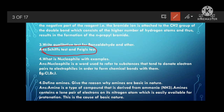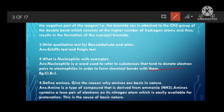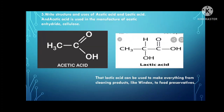Define amines. Give reasons why amines are basic in nature. An amine is a type of compound derived from ammonia. Amines are basic because they contain a lone pair of electrons on nitrogen — you observe two dots on nitrogen. This lone pair can easily be shared with other atoms or molecules to form a bond, and is available for protonation. This is the cause of the basic nature of amines.